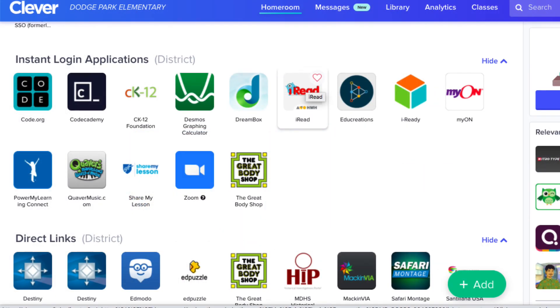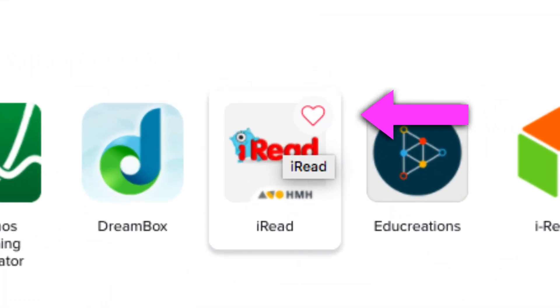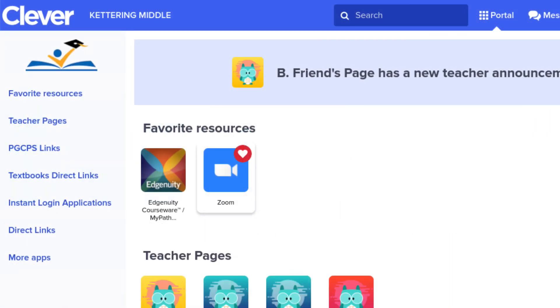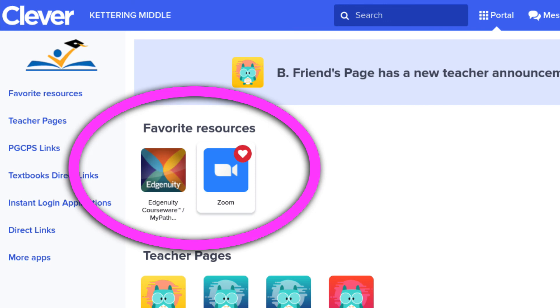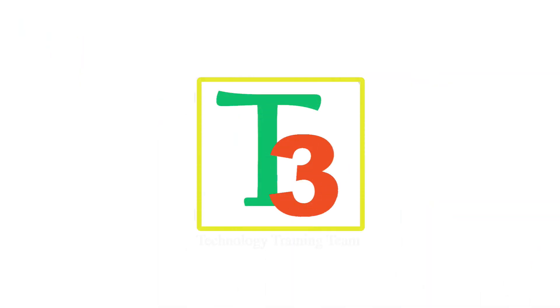If there are any resources you use regularly, simply click the heart icon that appears when you hover over the resource. This adds the resource to your custom favorites list, which appears at the top of the page for easier access. And that's the basics of Clever. This has been another production from the Technology Training Team, with additional language support provided by the Translation Office. Thanks for watching.